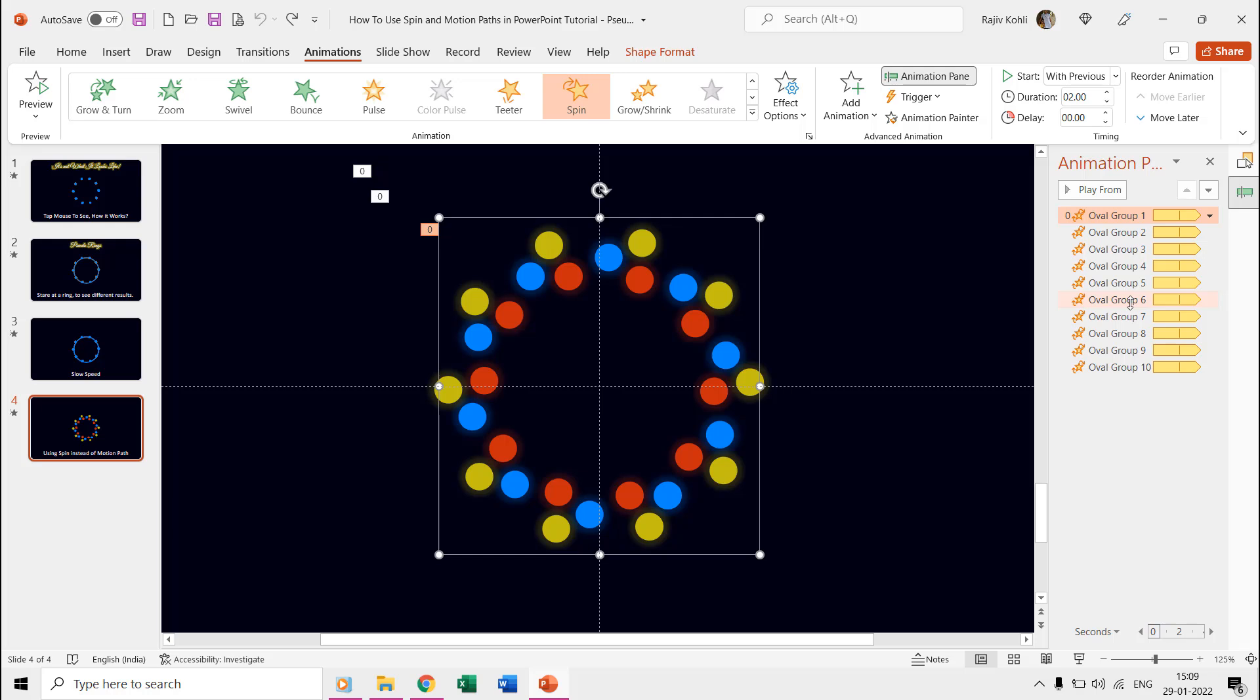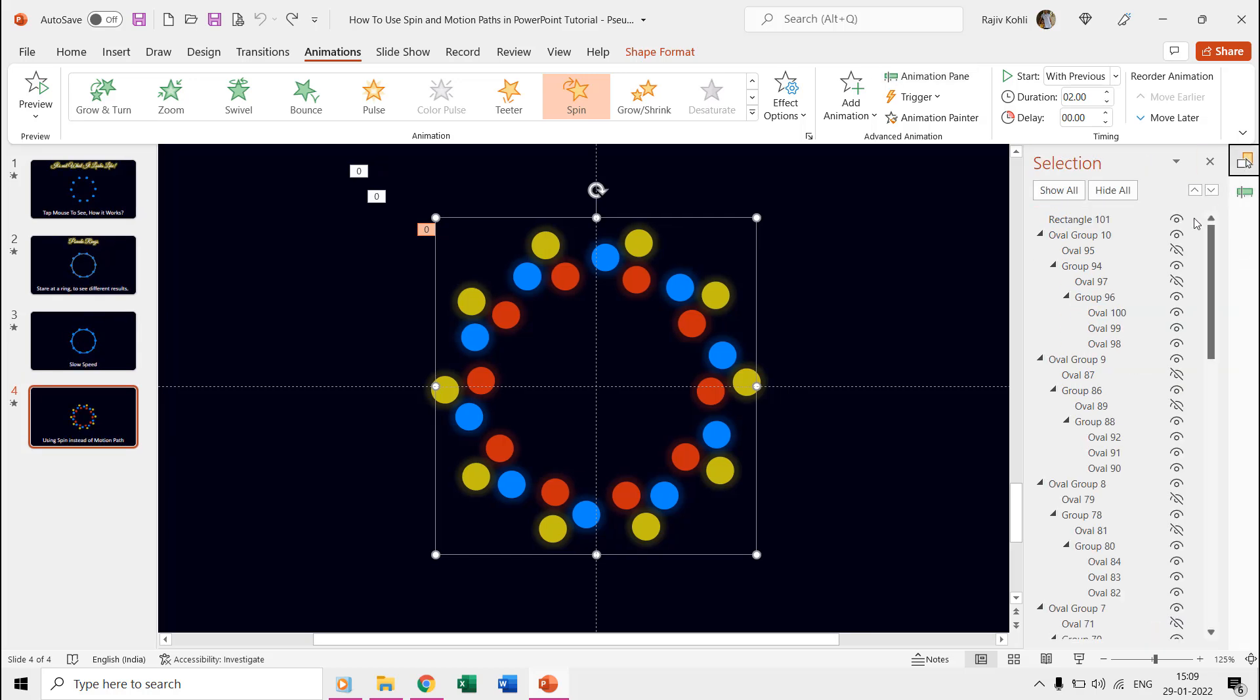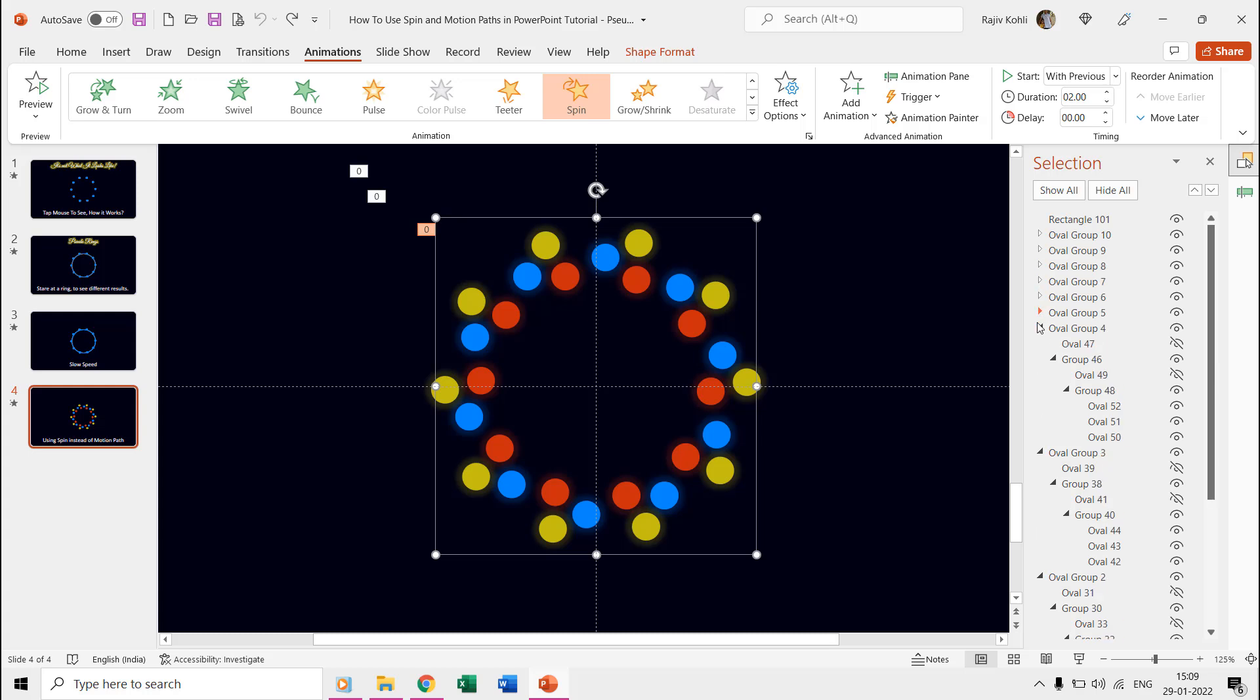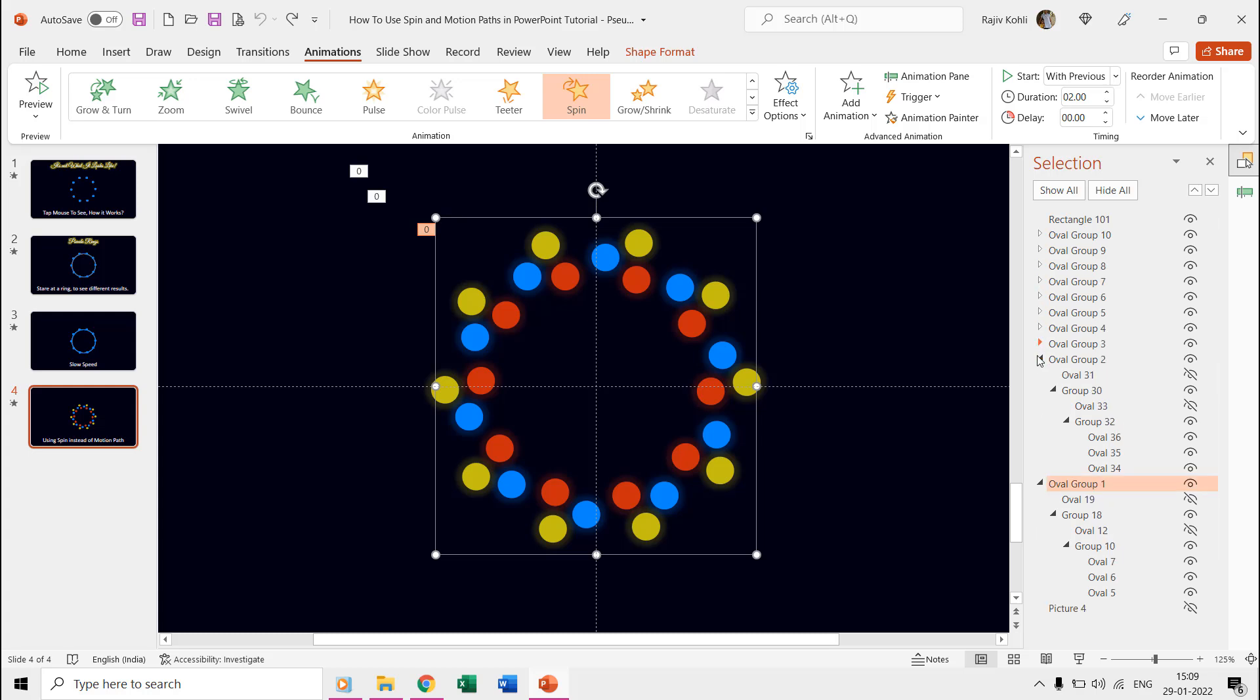The fourth slide has completely a different design of the rings and we use the spin effect instead of motion paths here. If we look into the selection pane then you can notice that all the 10 oval groups have been grouped differently than the preceding slides.